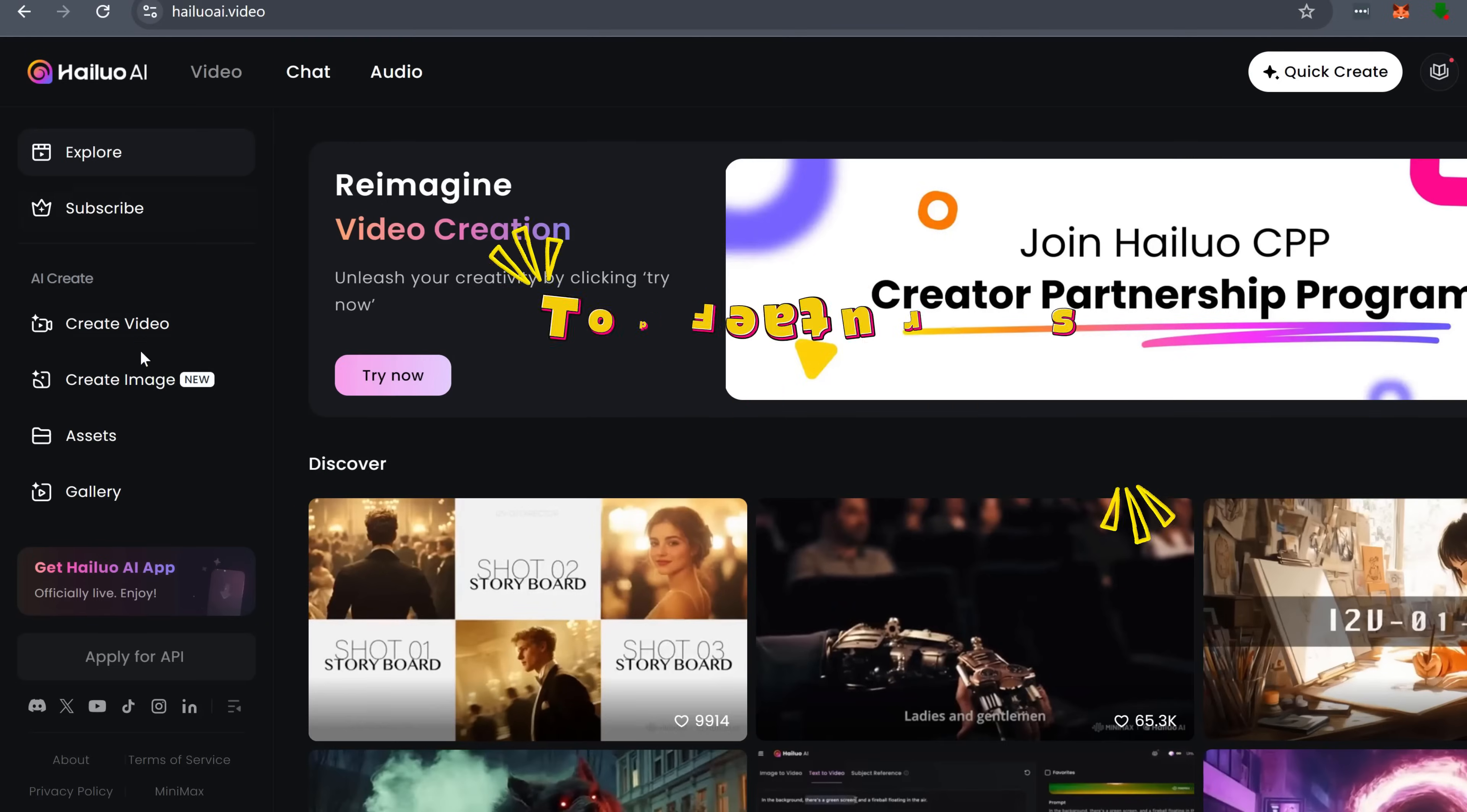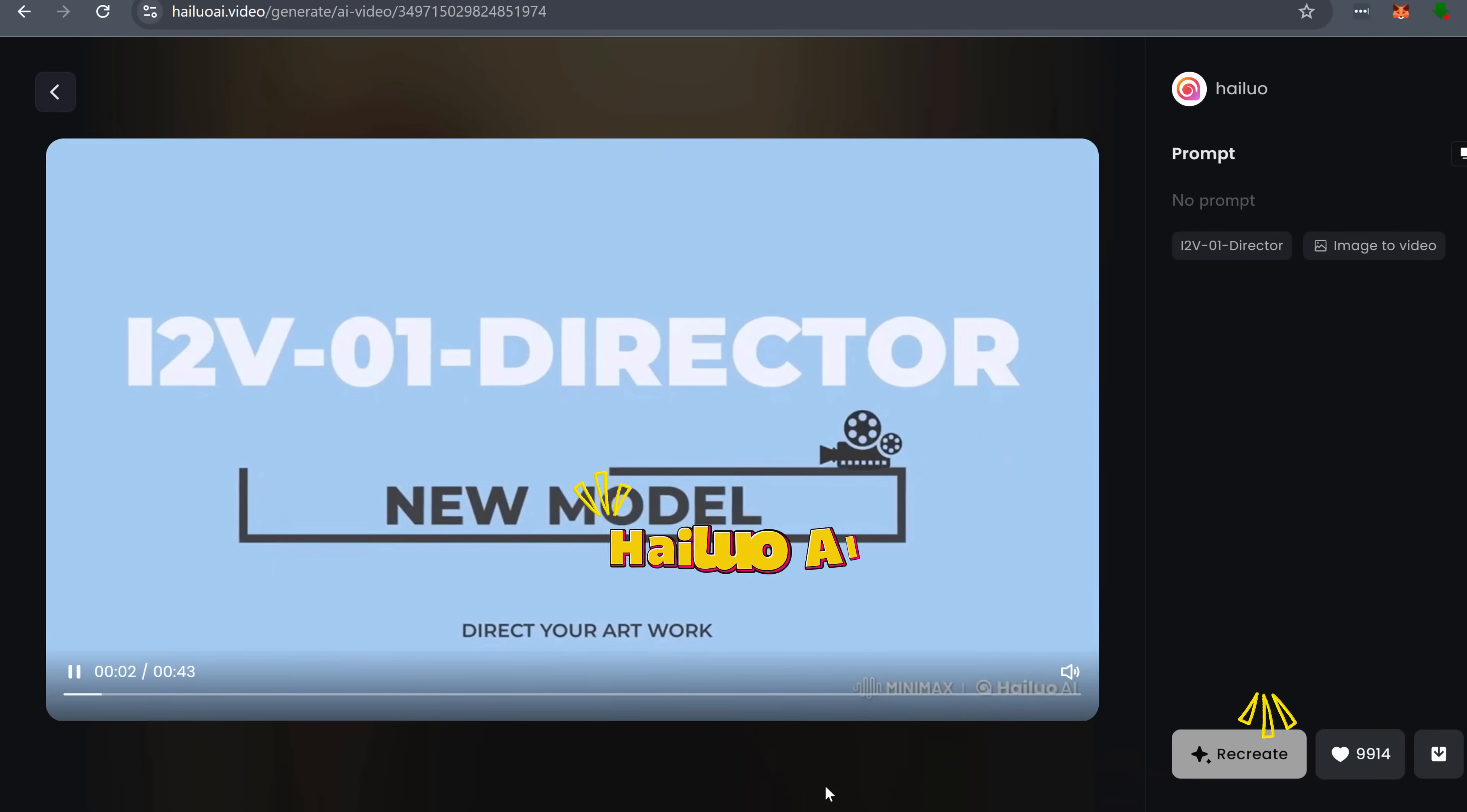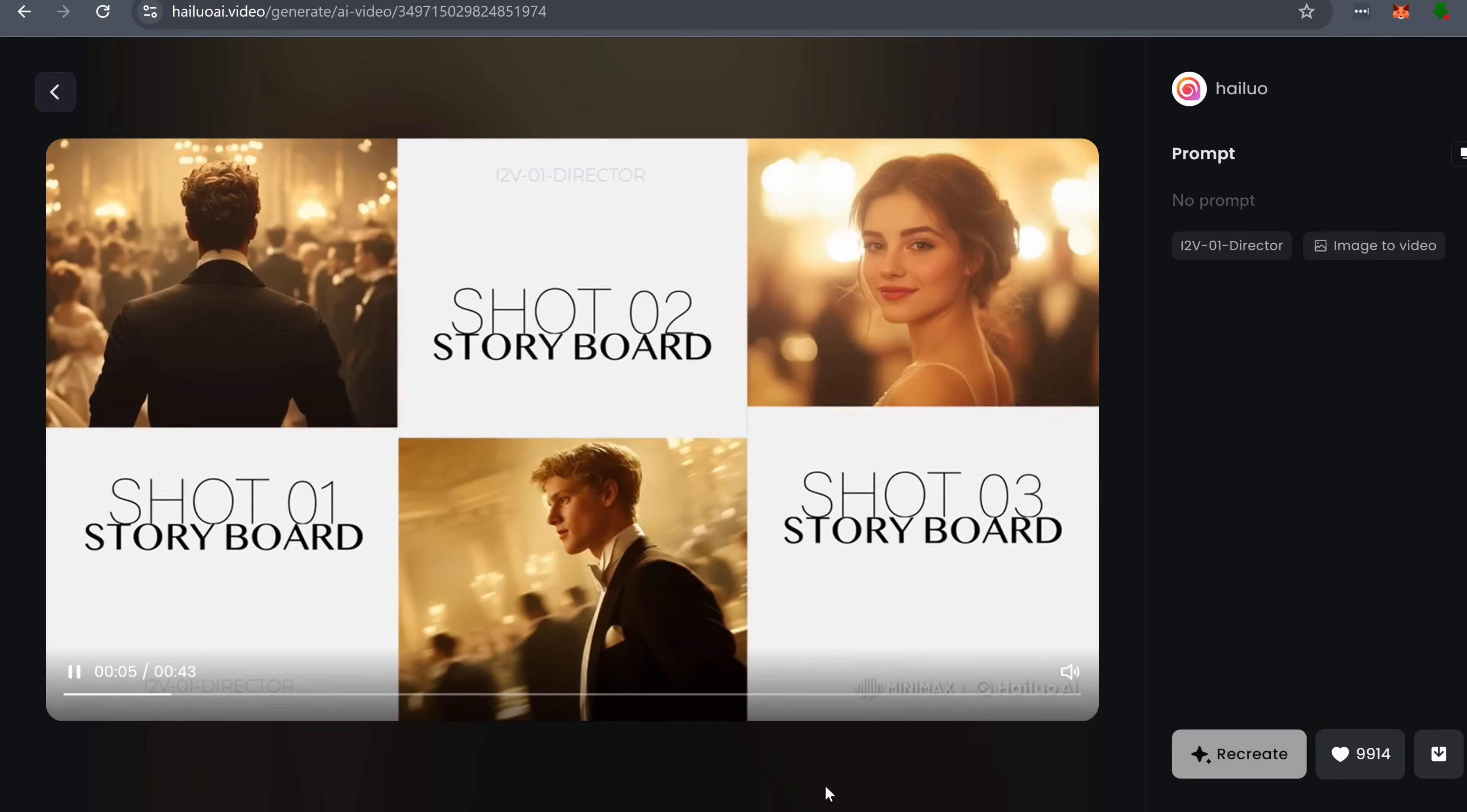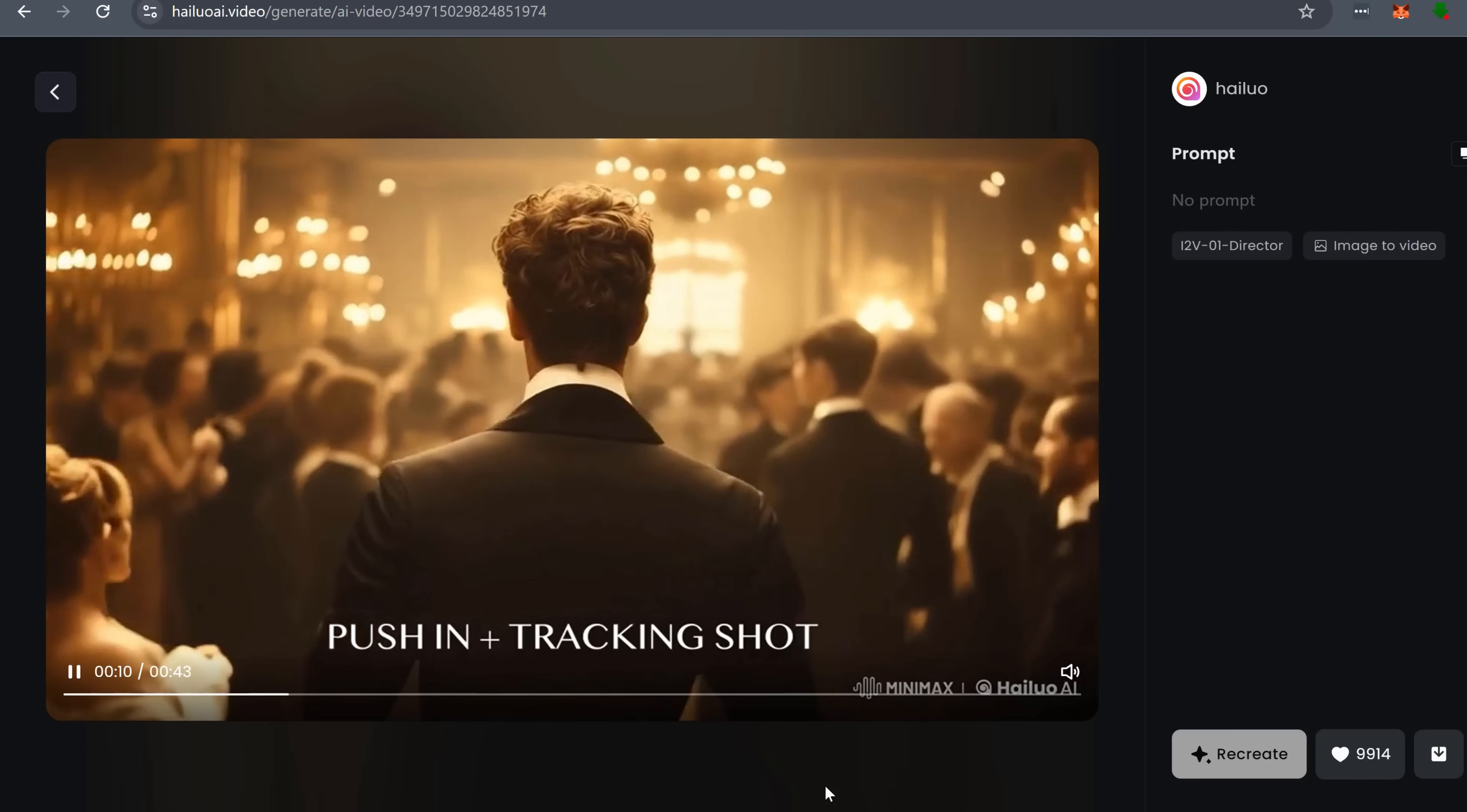So, let's break it down. First, what makes Hyluo AI stand out? The biggest thing is director mode. Unlike Veo, Sora, and Kling where the AI controls most of the scene composition, Hyluo actually lets you take charge.